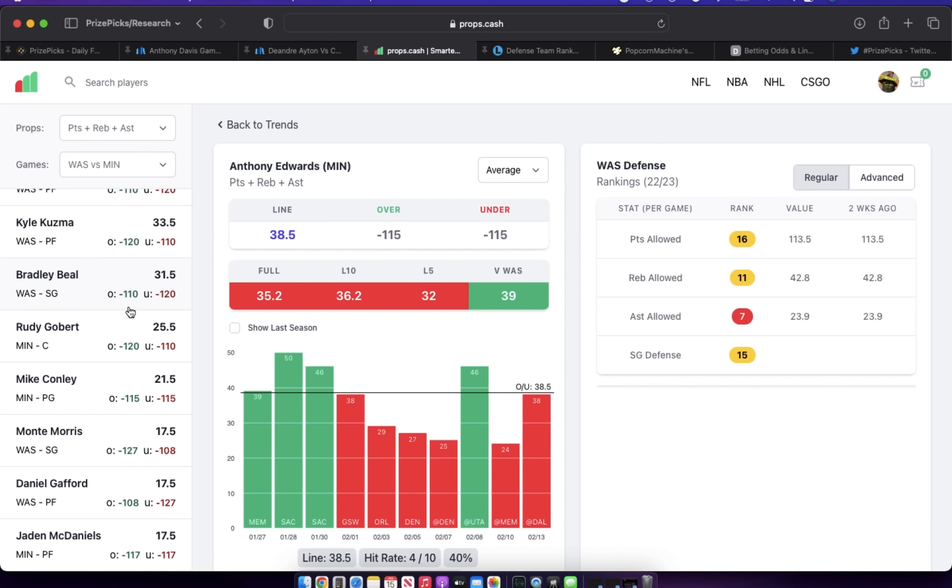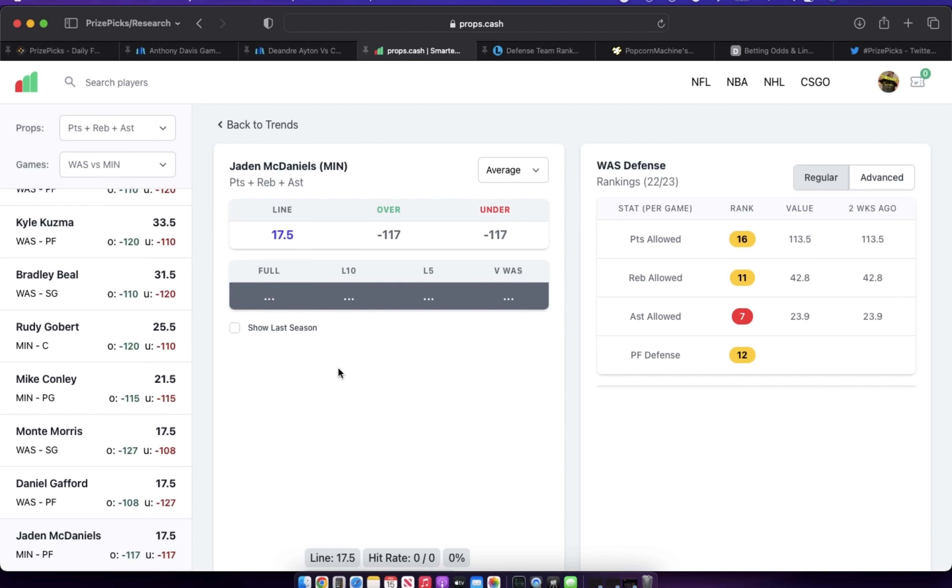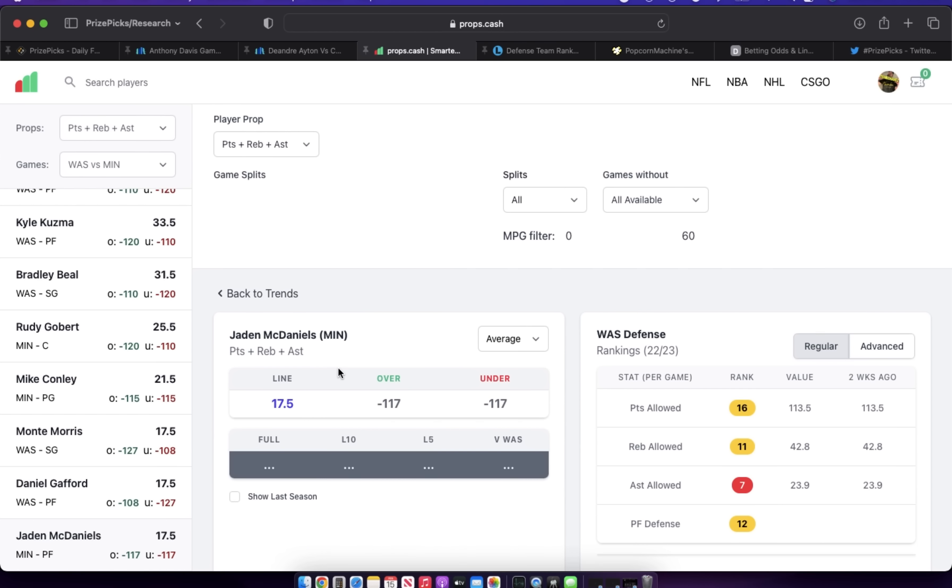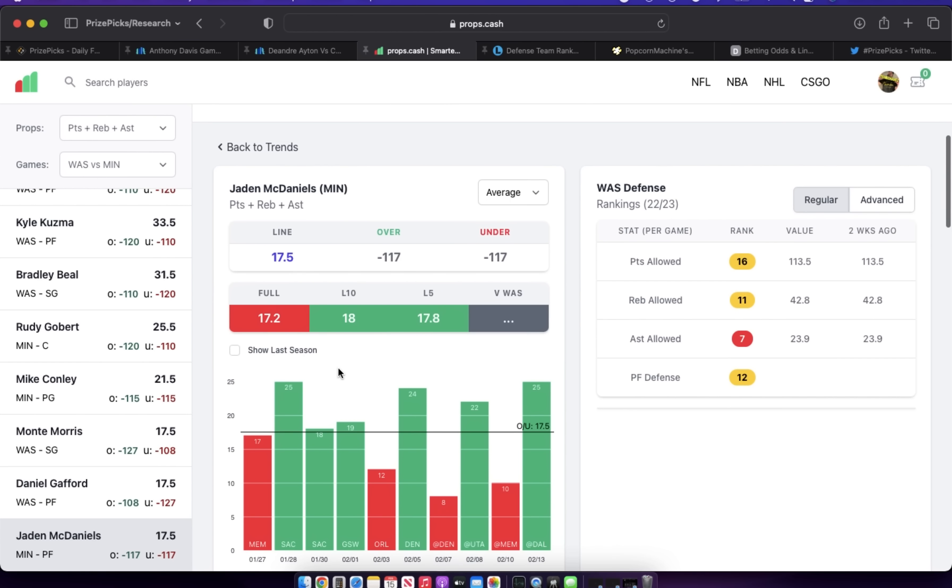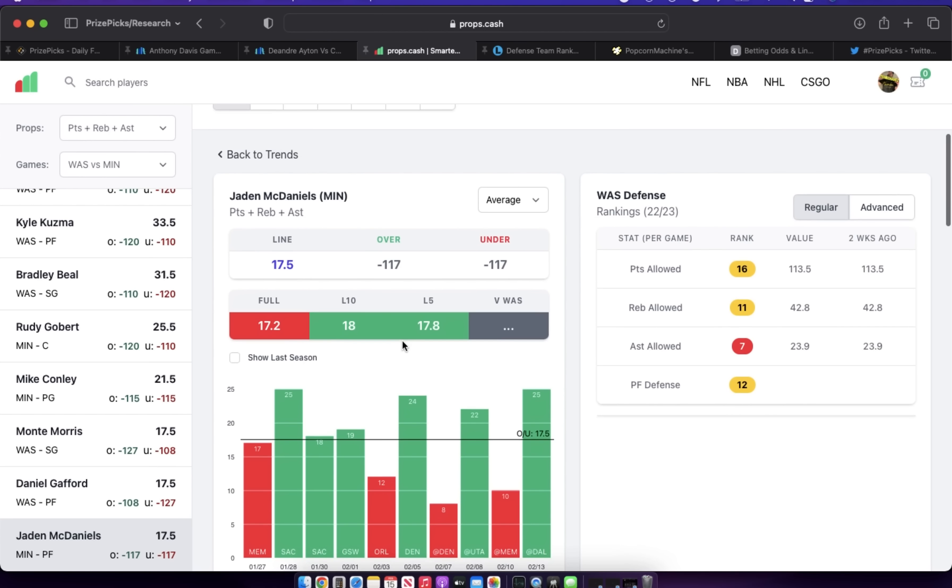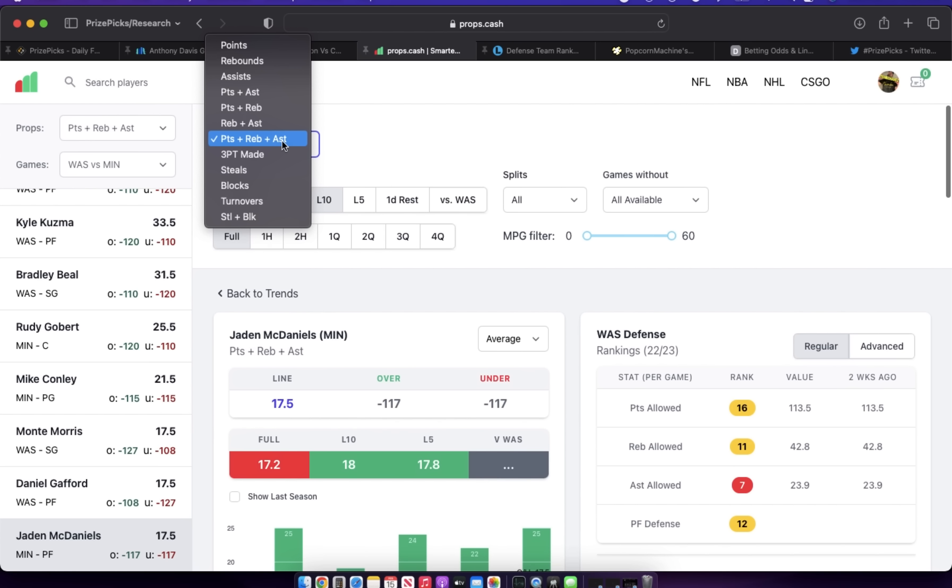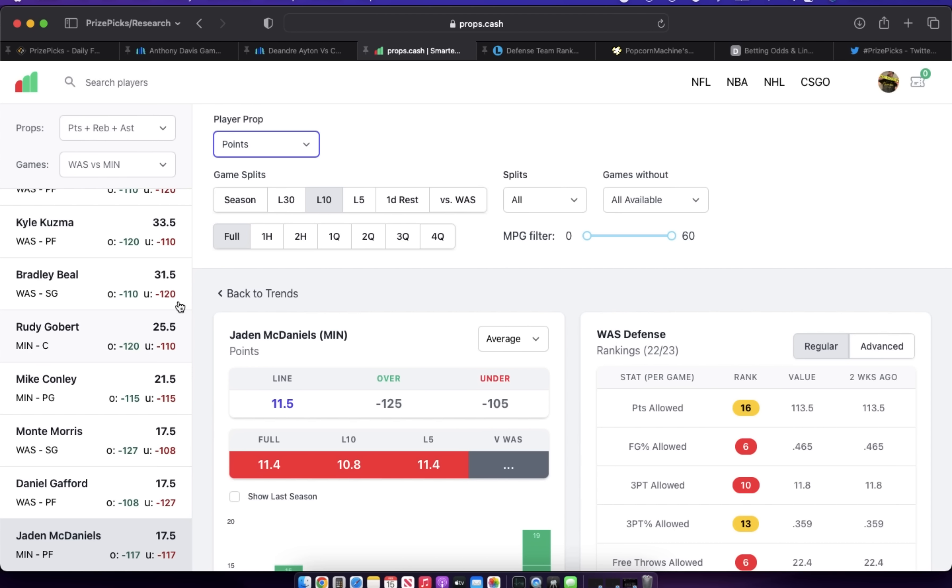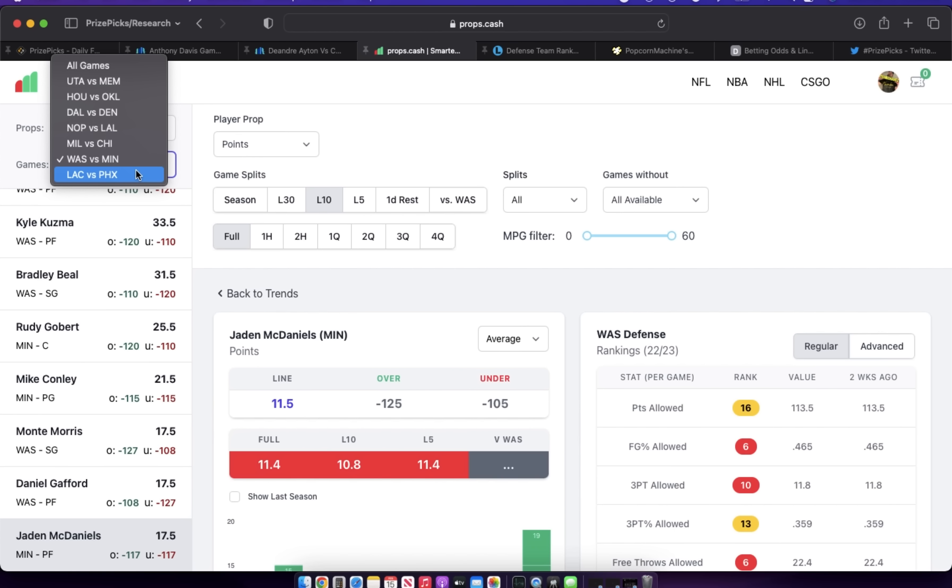Another guy on this team that I do like to go over on props is Jaden McDaniels, over 17 and a half PRA for Jaden McDaniels. I think he's firmly in play. His points, 11 and a half, minus 125 to go over here—I like this as well. So those are the two Wolves that I like. Five Wizards that I like.